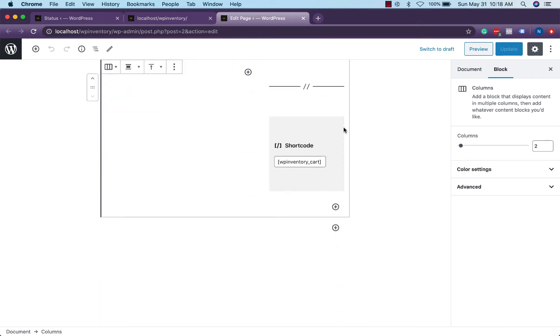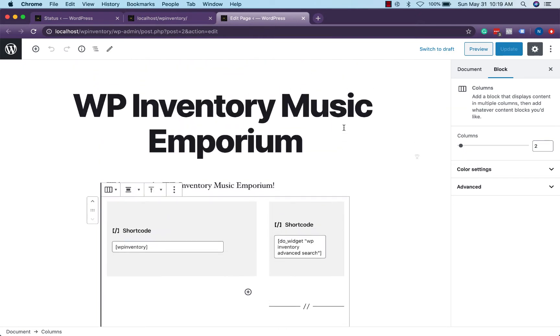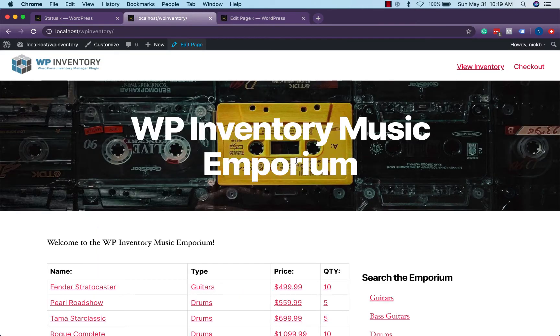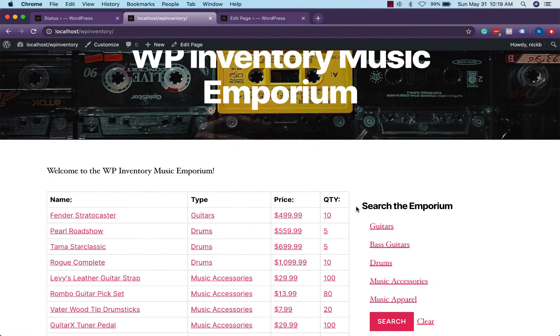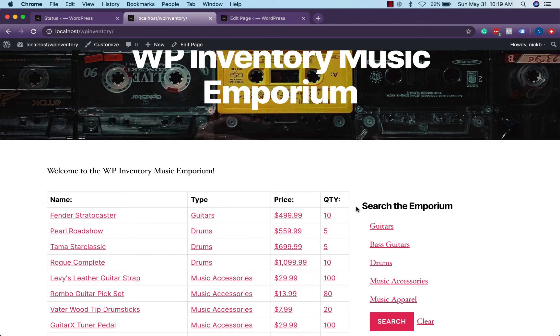That's really all there is to the page. Please do note that much of the spacing and styles here come from the theme and your own CSS as opposed to being built into WP Inventory manager. This site was just built in the standard 2020 theme that comes with every WordPress site.